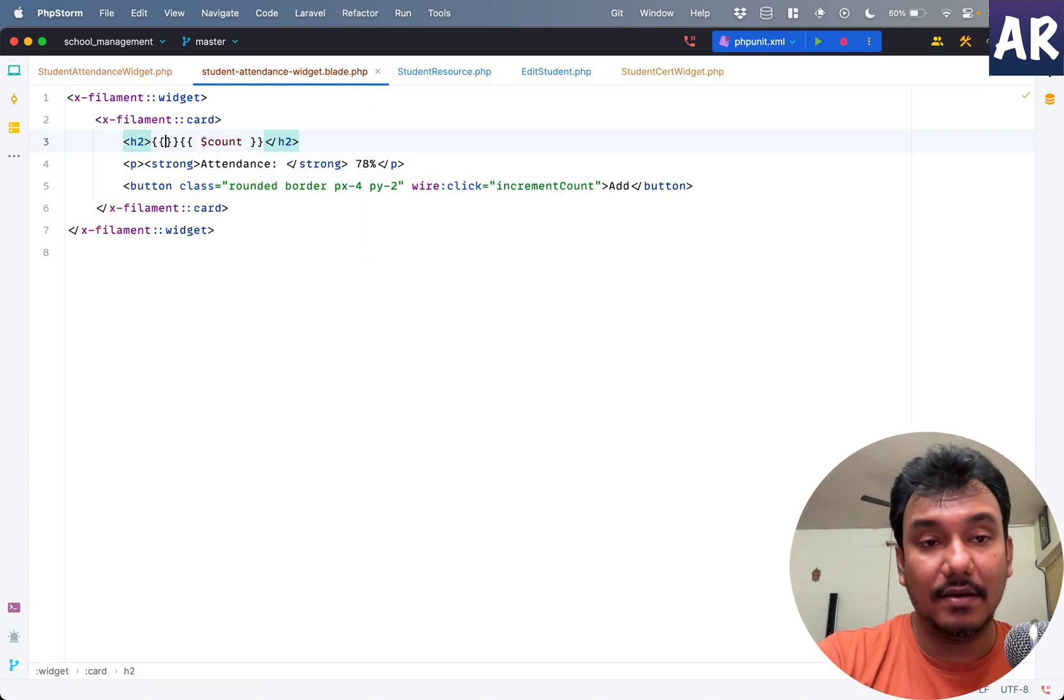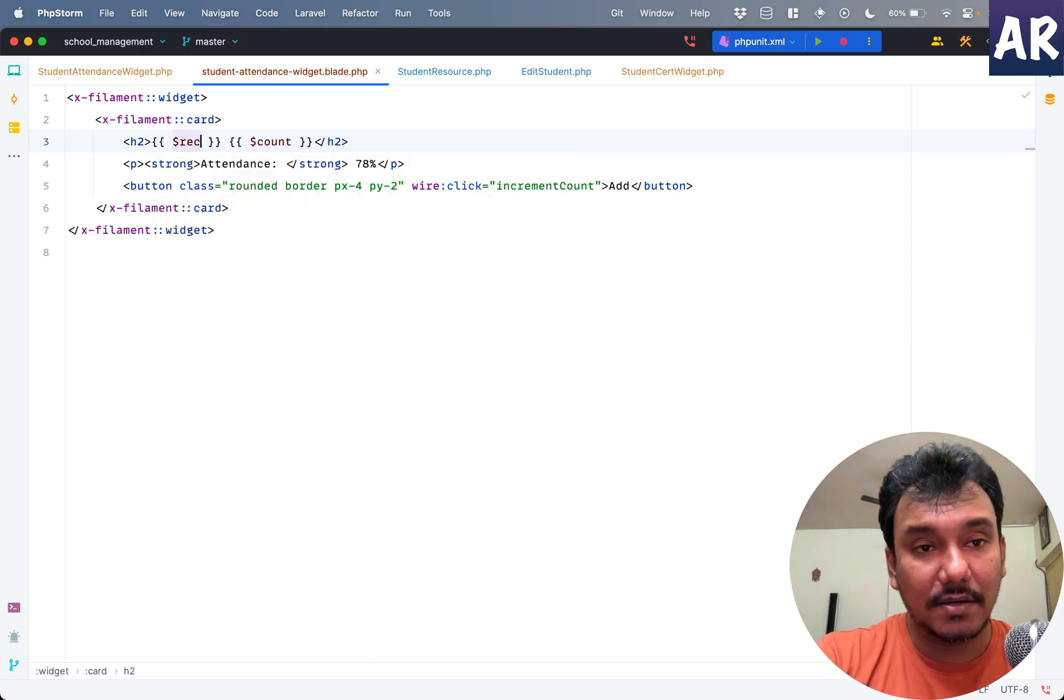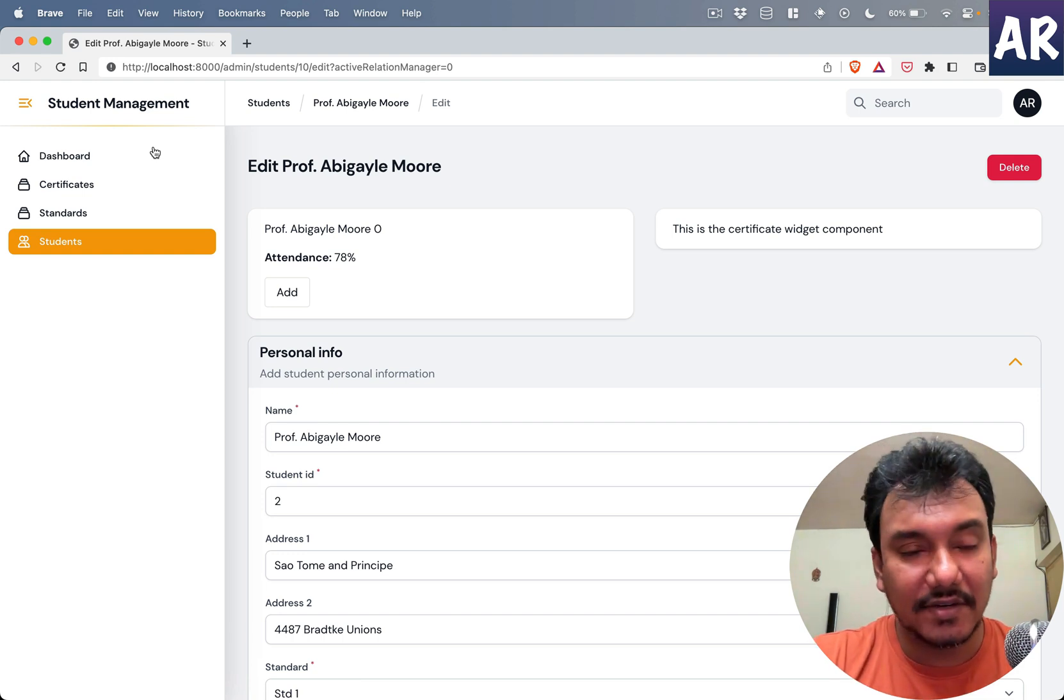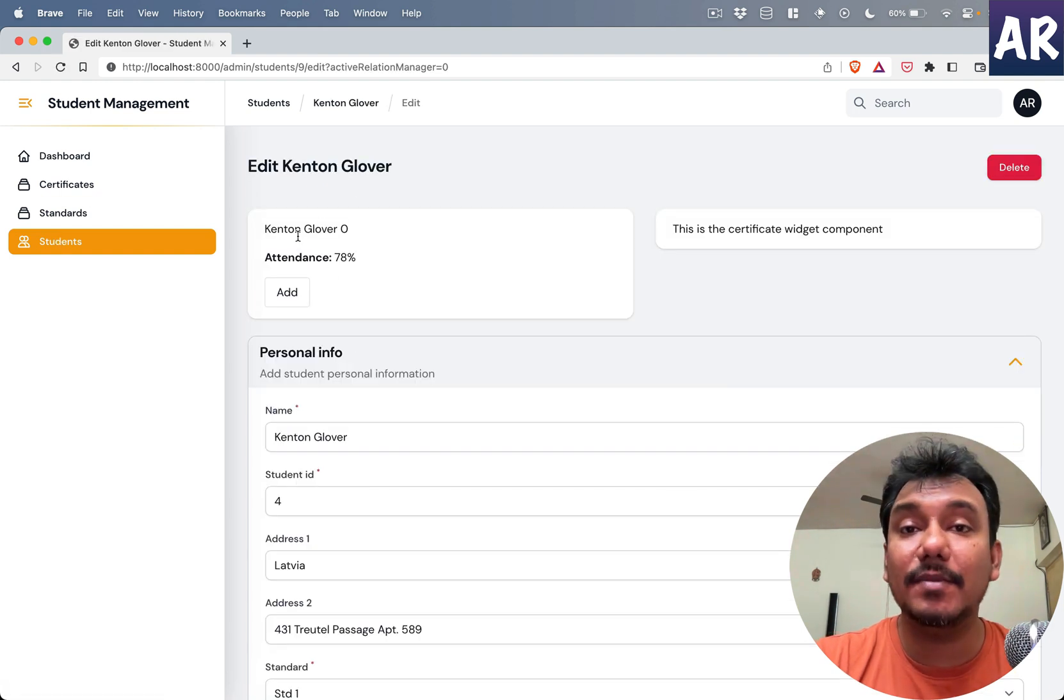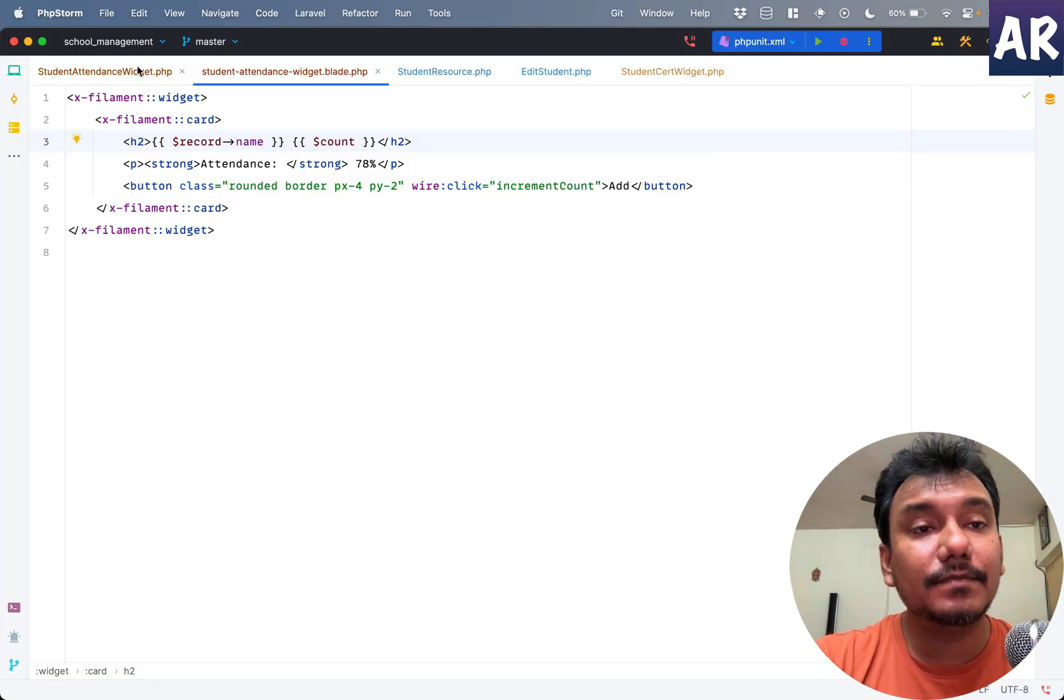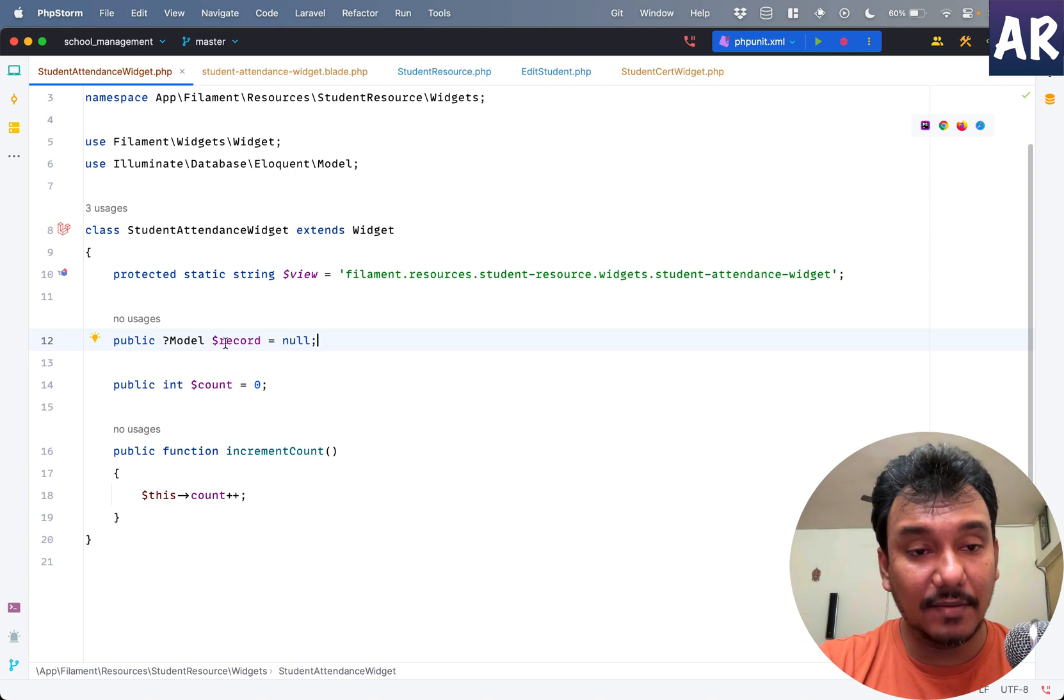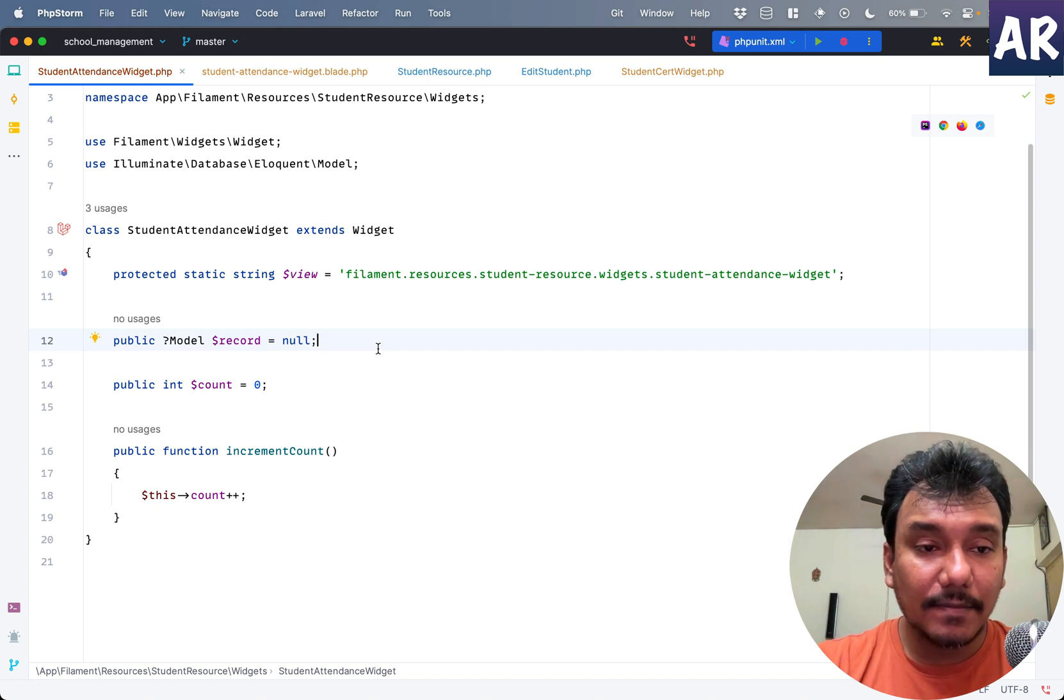Inside my blade file, we can do $record->name. I know it can have a null value but I'm not doing that consideration as of now. As you can see, if I go to any student, that name is visible inside the widget. That's the most important thing - I am able to reference the current model. Whether it is inside the view or somewhere else, this data is available as a model object and I can play around with it.